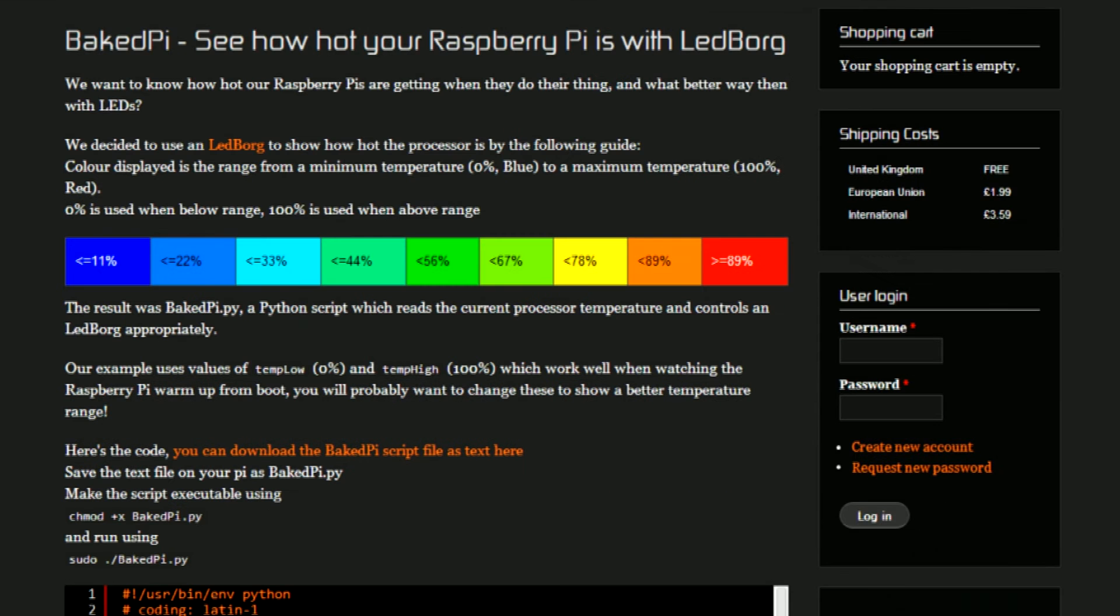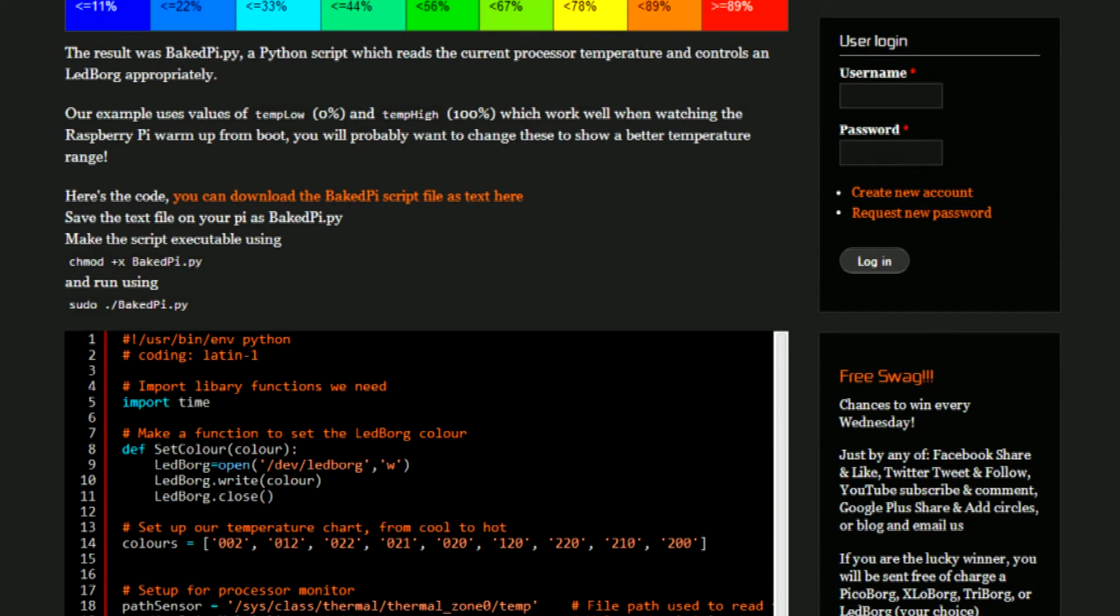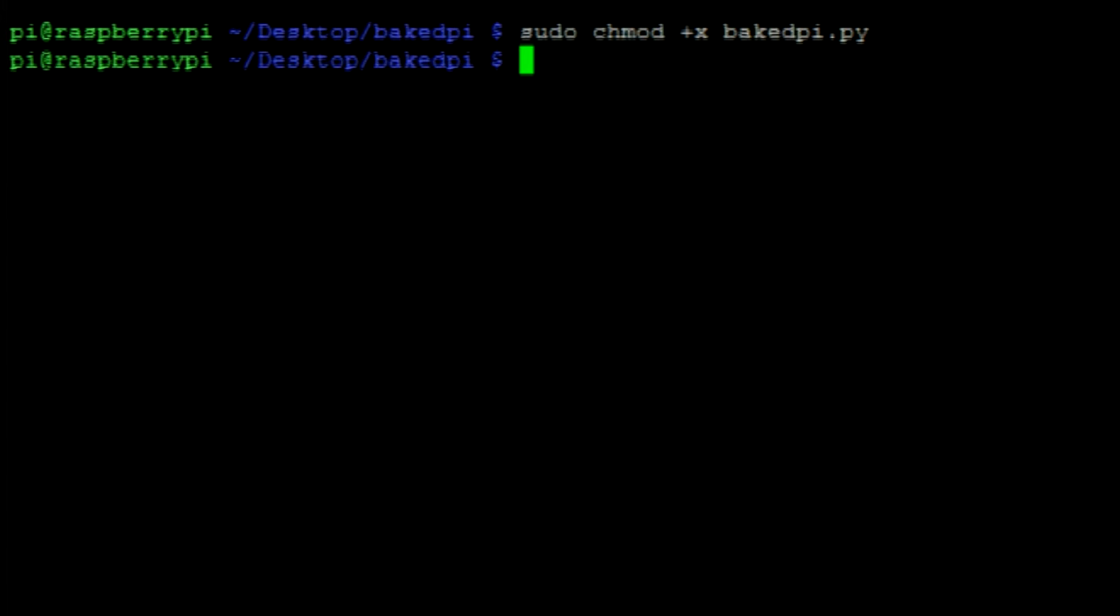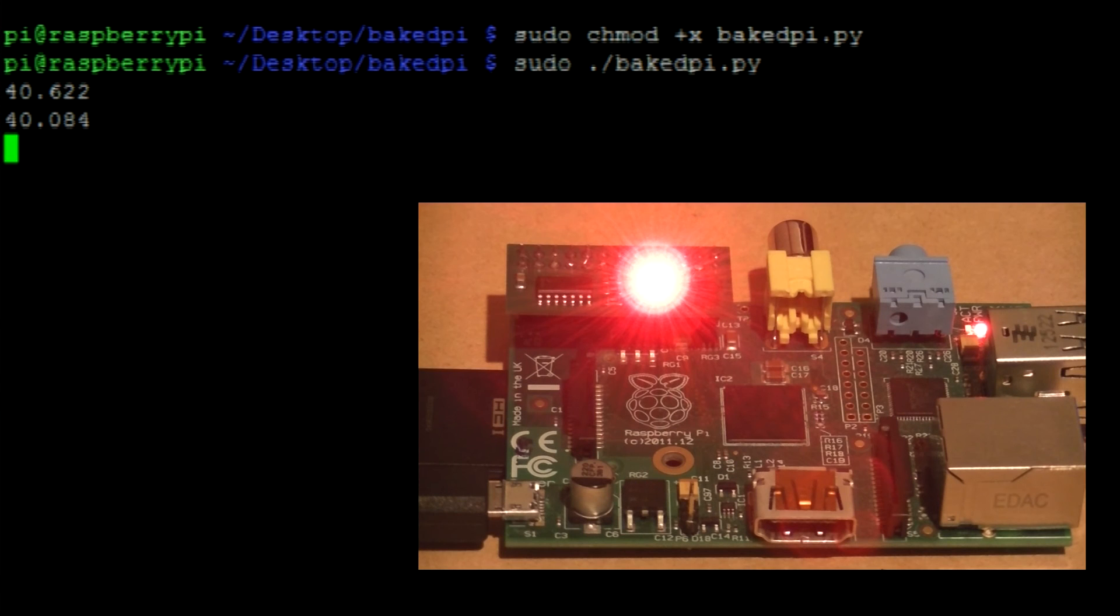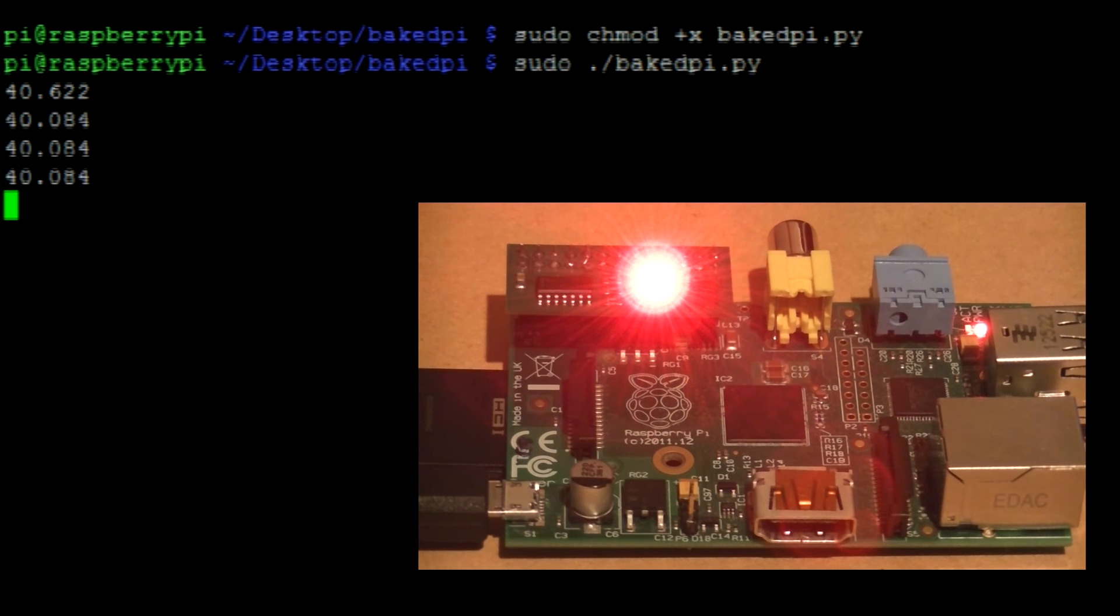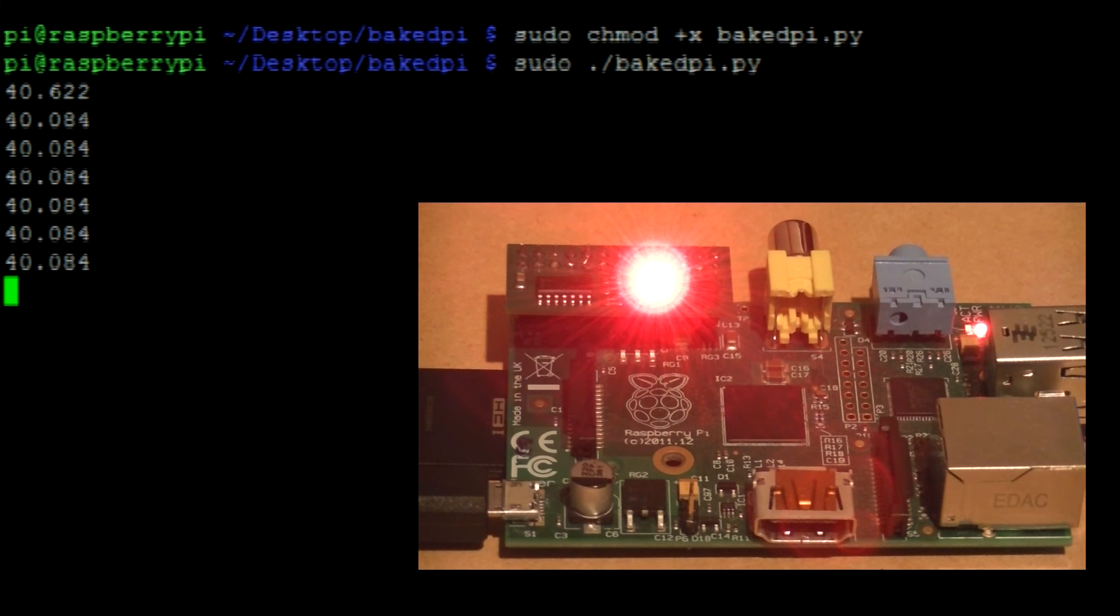We can then save and exit out of that Python script and run the following command. Then we can run the following command to begin the script. You should then be able to see the Raspberry Pi CPU temperature being printed to the console and the LED on the LED BORG change color.